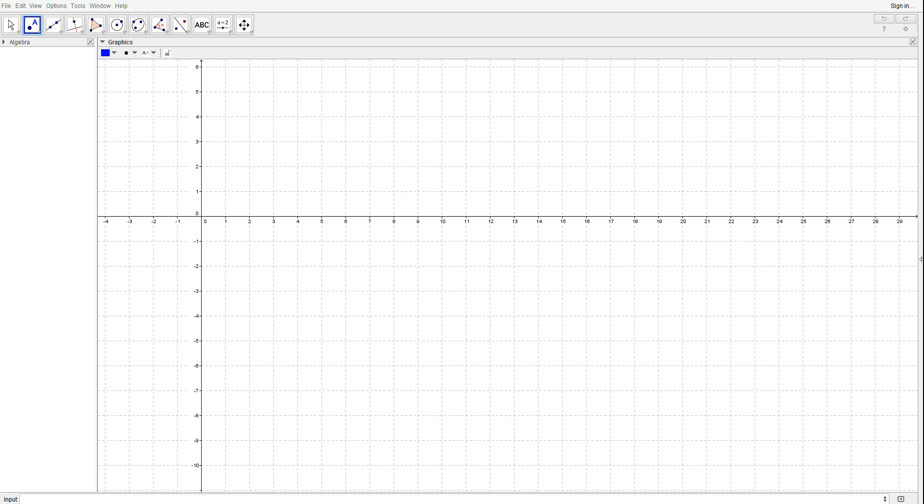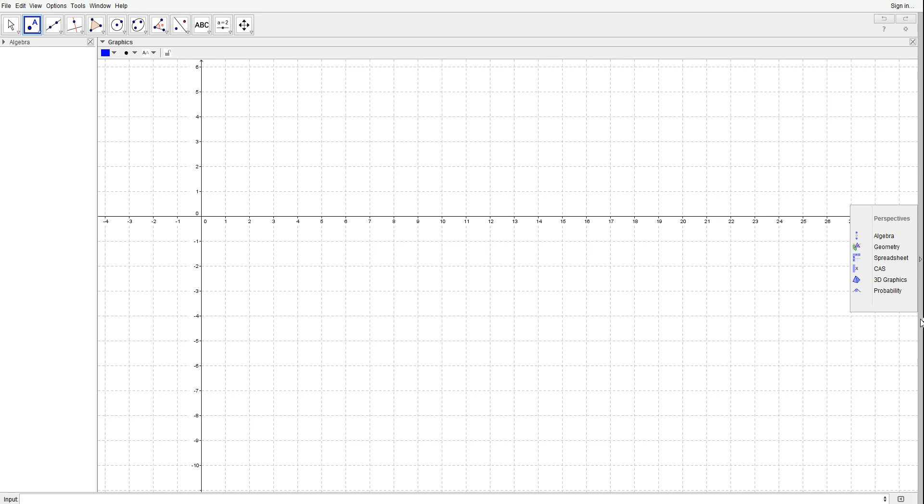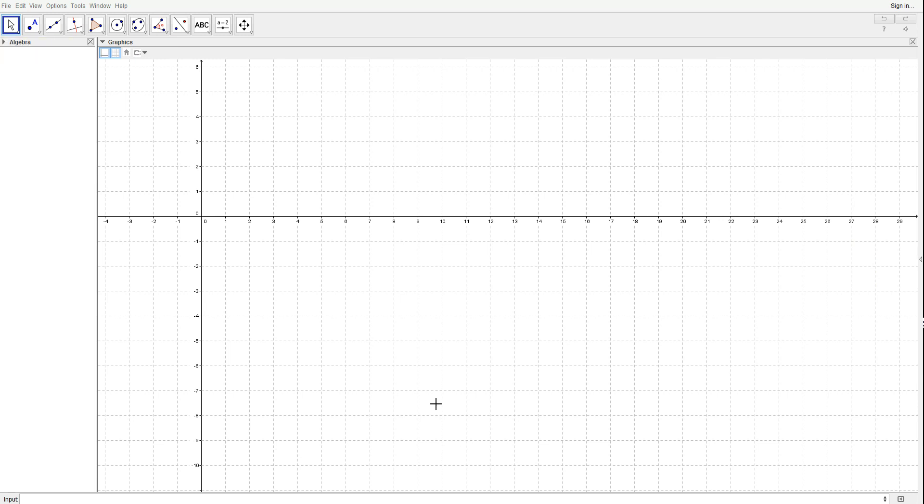I'm going to do an example for you guys, but first I'm going to show you some stuff. Here we can see we have a toolbar, we got the algebra view, we got the graphics view, and we got the input bar and the sidebar. Today I'm going to show you a very small example. First I'm going to go to tools to show you the tools.